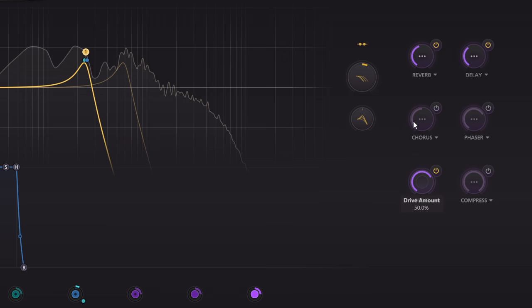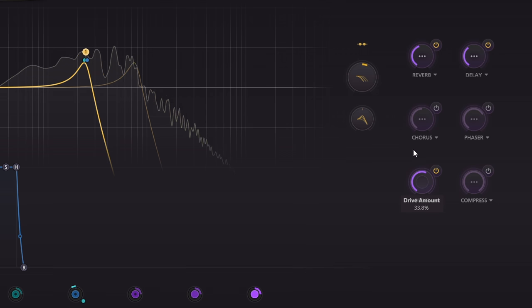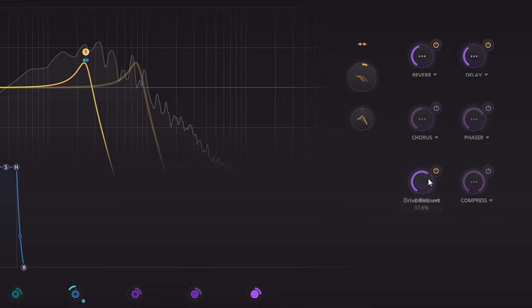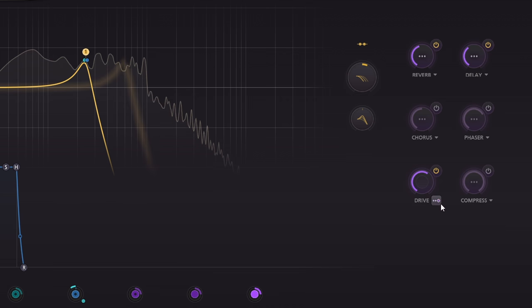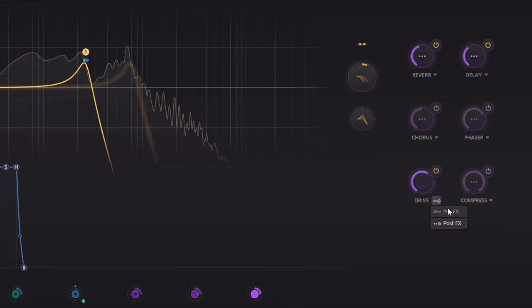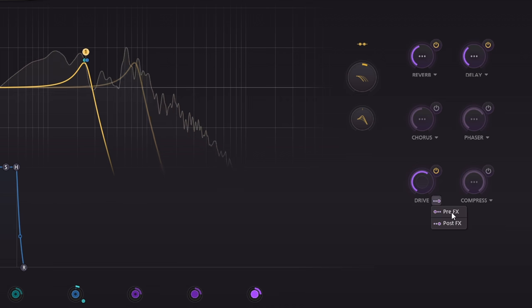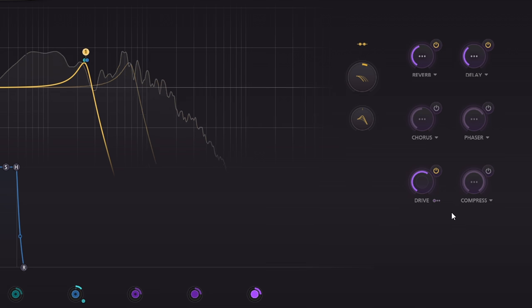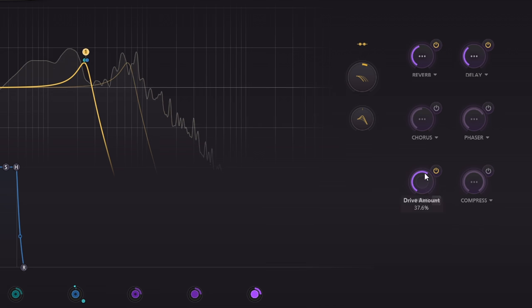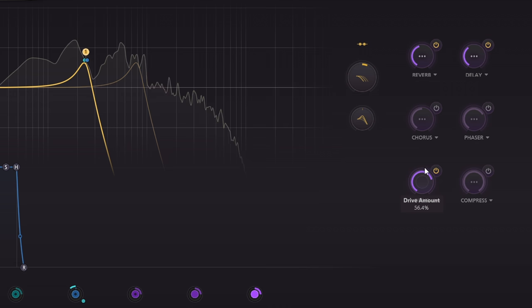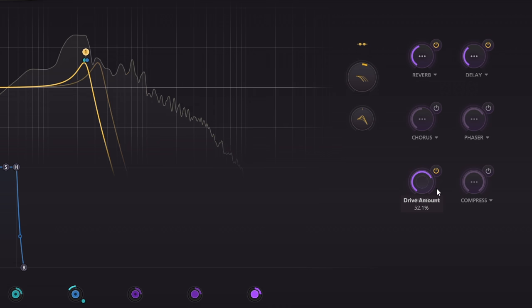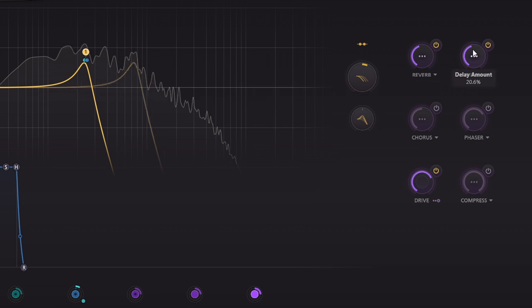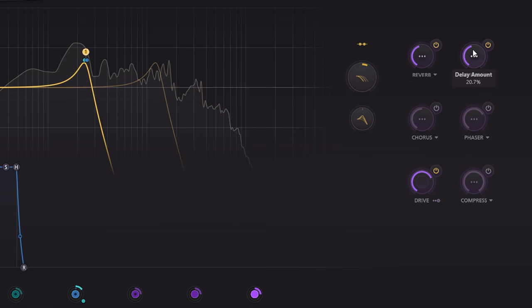This is the only effect that lacks a popup panel with more parameters, but you can switch it to run pre-FX for a slightly cleaner, more controlled result, or post-FX so delay repeats start to intermodulate with the dry signal and things start to get more chaotic.